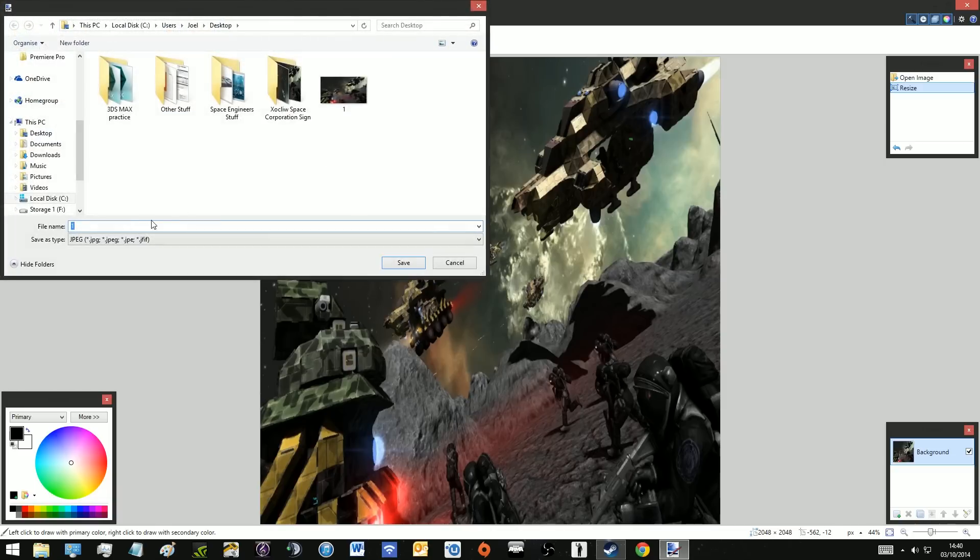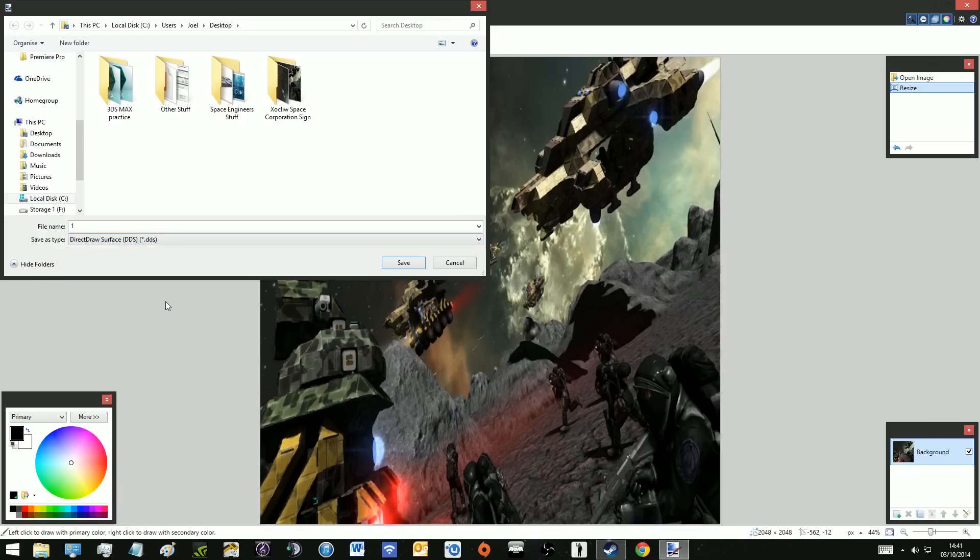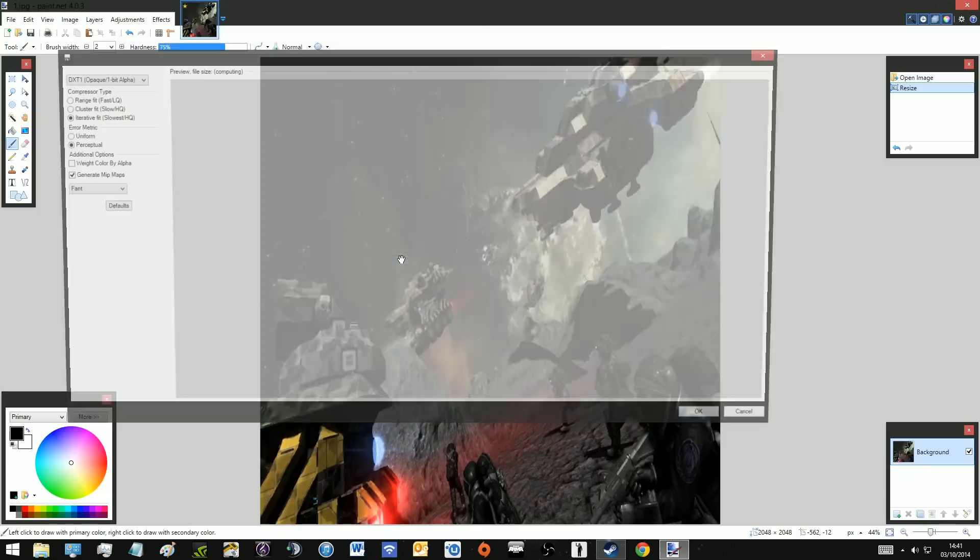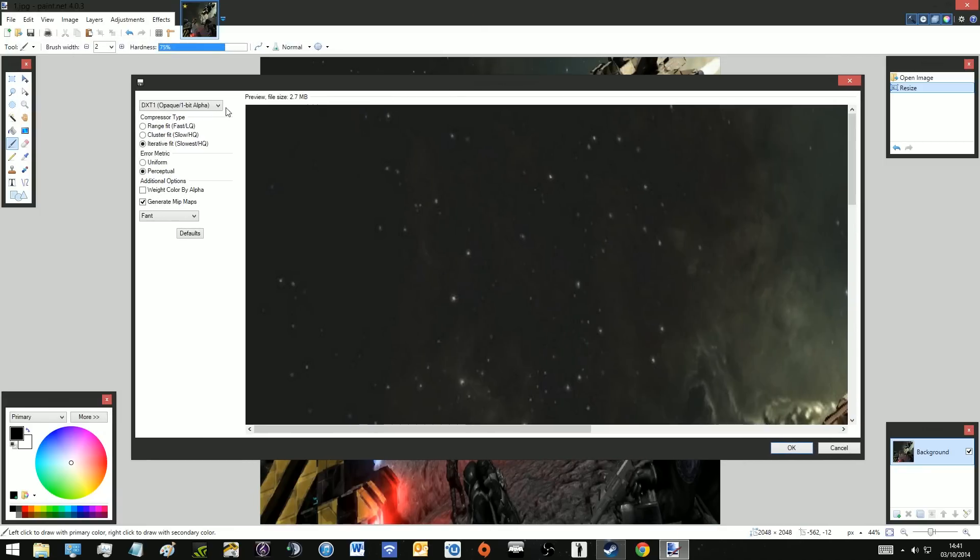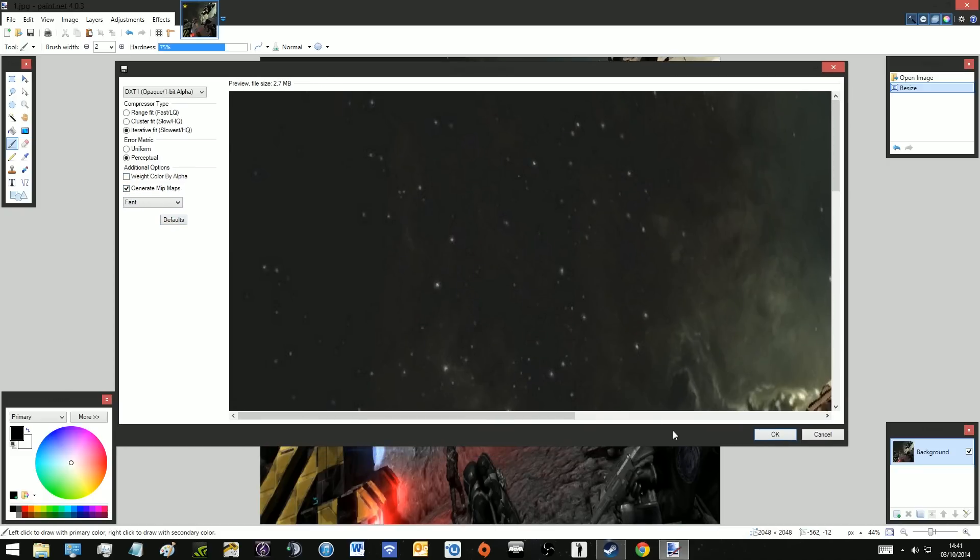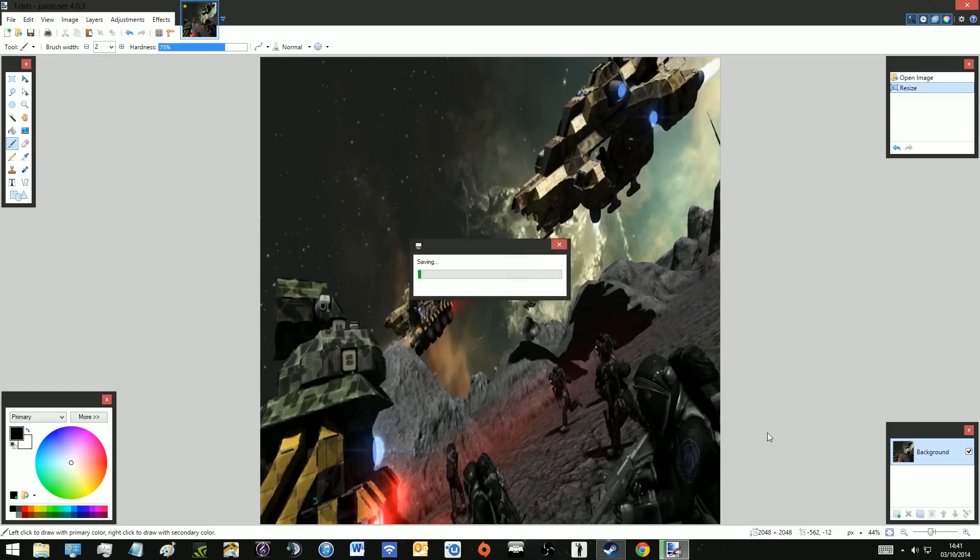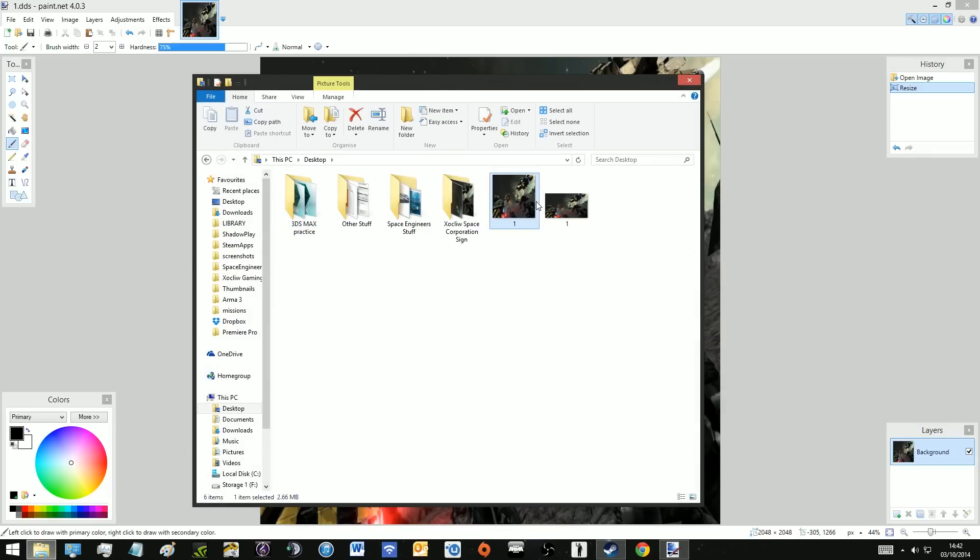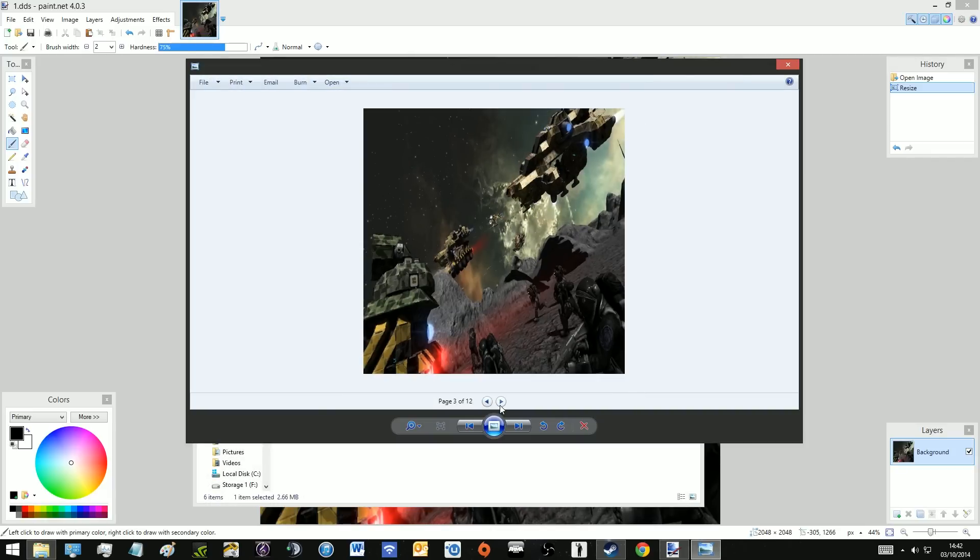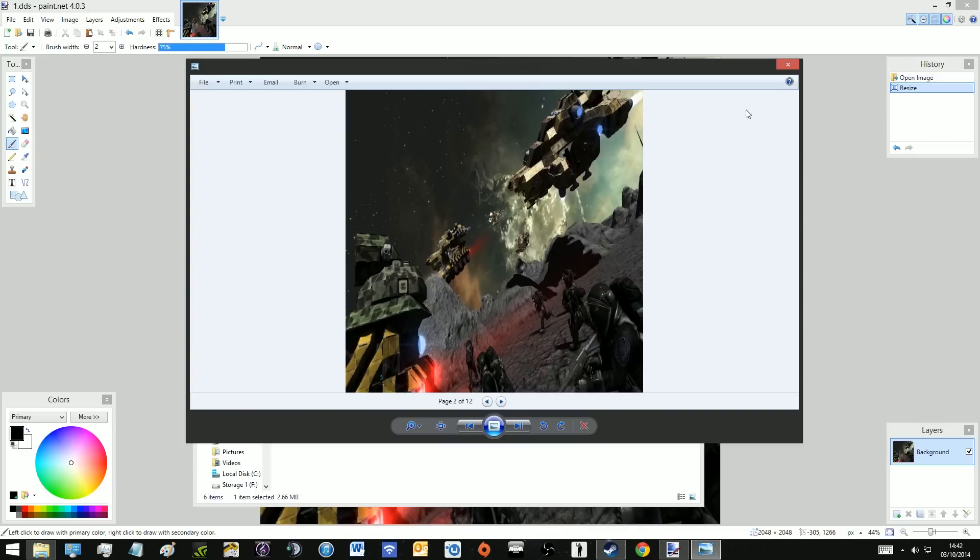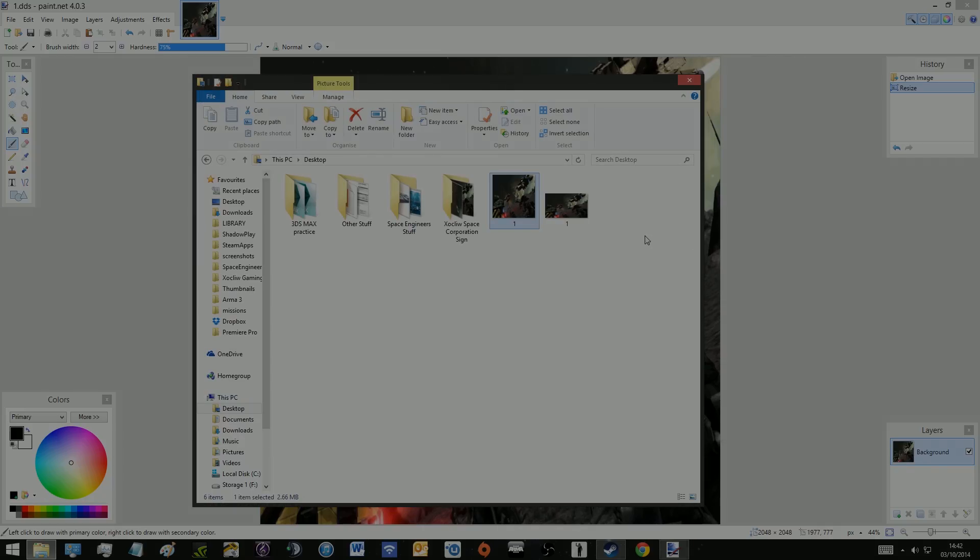Then we're going to go to save as and you're going to go down to the direct draw surfaces, the DDS, and just click save. Now this opens and it's quite easy. We want the DXT1, just the top option leave it as that. I don't think these do too much but just leave it on the highest quality and just leave that. You want to make sure that generate mipmaps is selected because it may not be by default. Then you can just leave the last option and then press OK. And check, and there it is, a DDS version of our chosen screenshot ready to be placed in the correct folder.